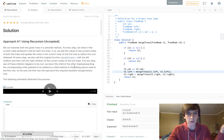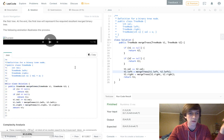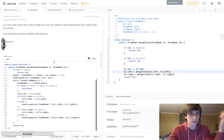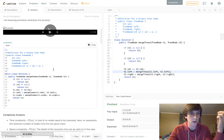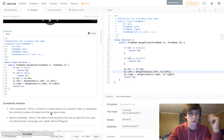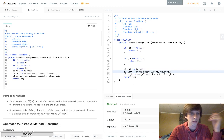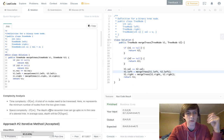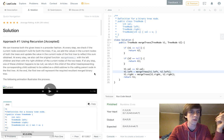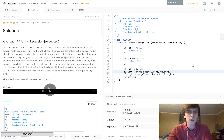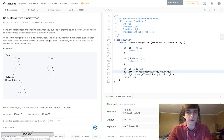Looking at the official LeetCode solution, it's the same thing — obviously I looked at it before making this video. There are two solutions: this recursive one and an iterative one if you want to check that out. Time complexity is O(m) and space complexity is O(m) because recursion uses stack space.